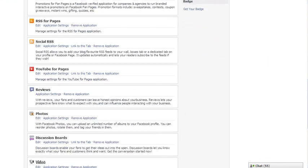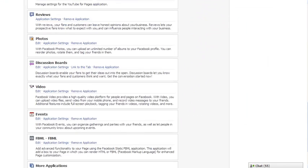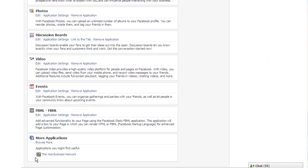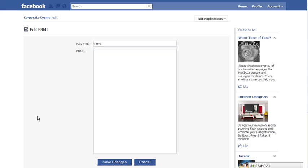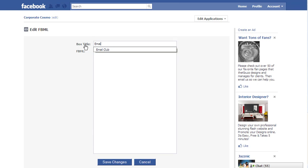I'm going to scroll down until I see this application which is right here and I'm going to click on edit. This is the page where you add in your codes. For my box title I'm going to put email club to let people know this is where they can put in their email address to join the club.